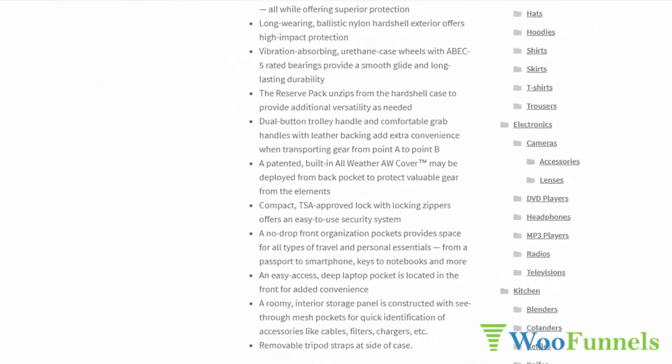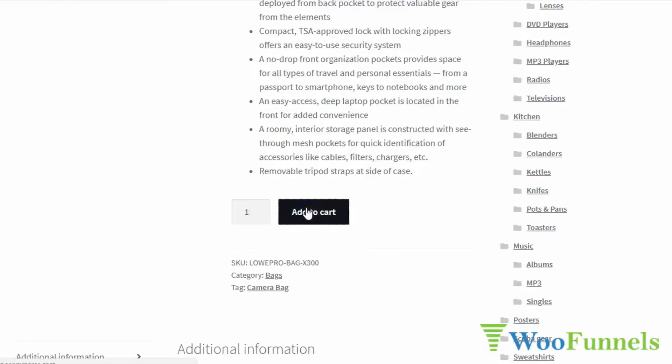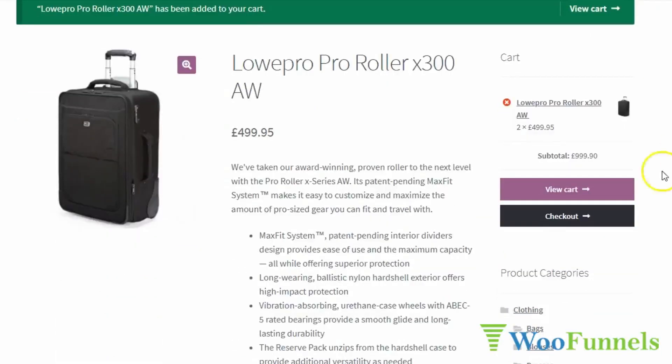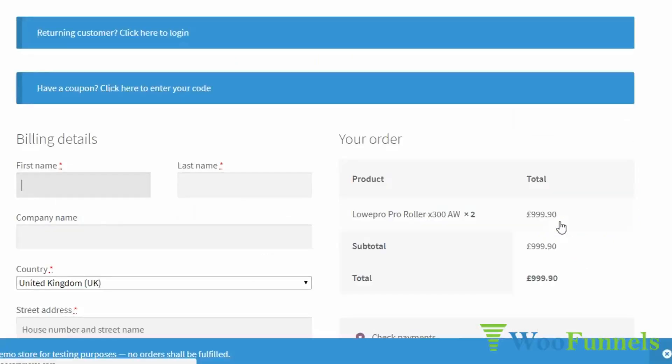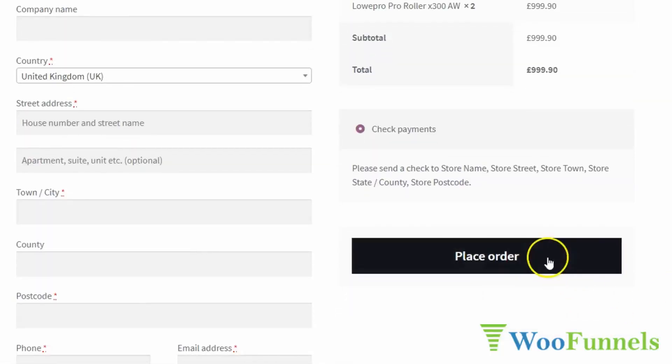Let's understand the need for WooCommerce one-page checkout. Think about how you currently do things — you run your advertising campaign, email marketing, affiliate, or influencer marketing campaign and direct people to your product page. From there, a person clicks add to cart, goes to the cart page, clicks proceed to checkout, and finally reaches the checkout page where they place the order. That's three steps before they give away their card details.